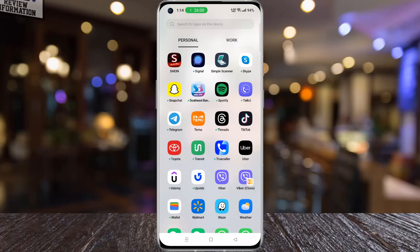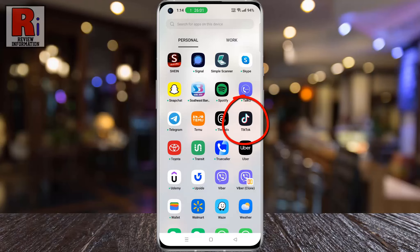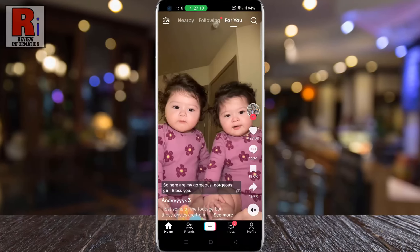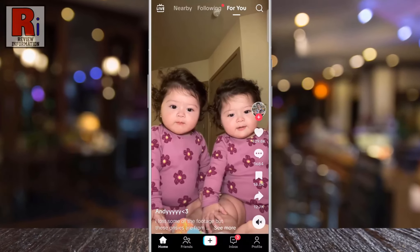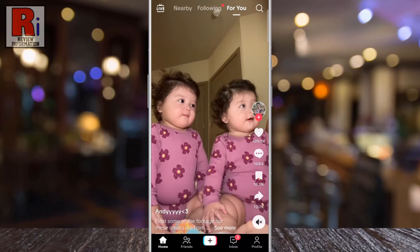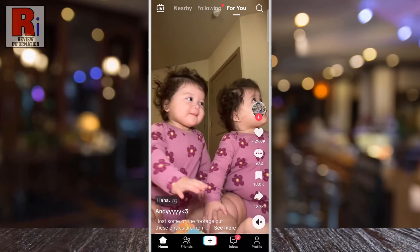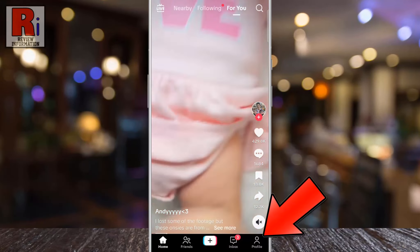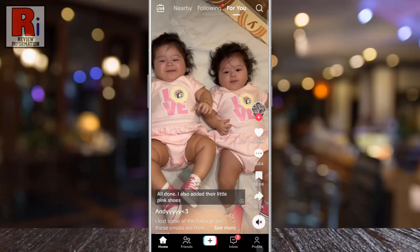To begin, open the TikTok app on your phone. Login to your TikTok account if you haven't already. Now go to your profile from the bottom right corner.